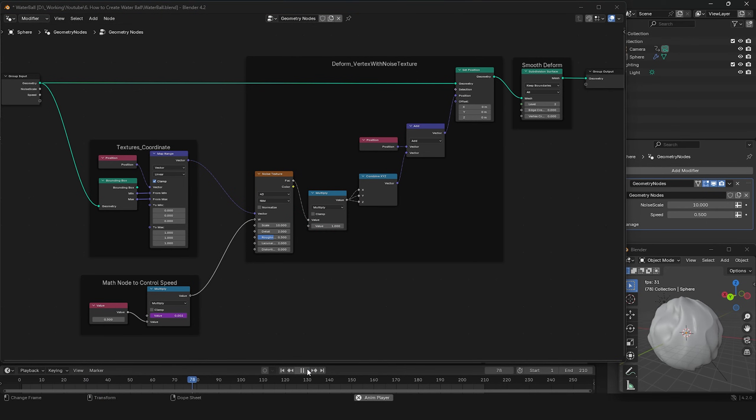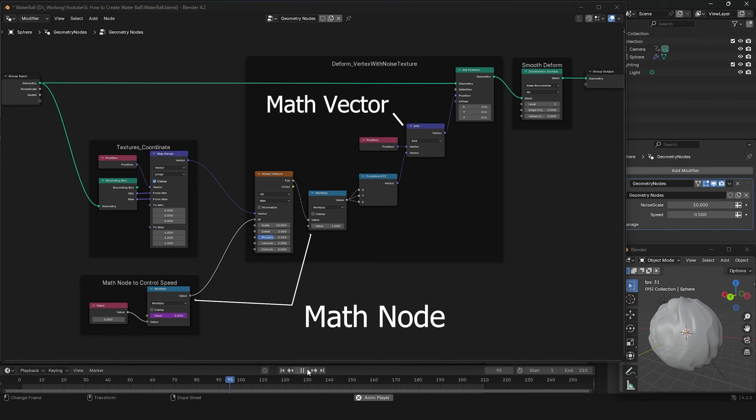A small note: if you can't find the multiply or add node, use the math node and set it to multiply or add, or use the math vector node and set it accordingly.